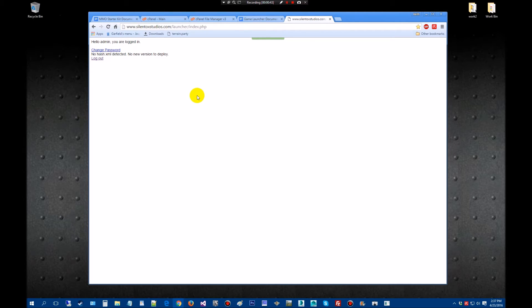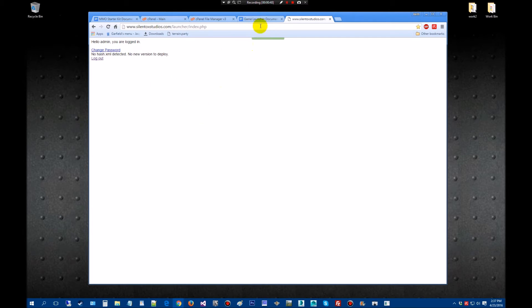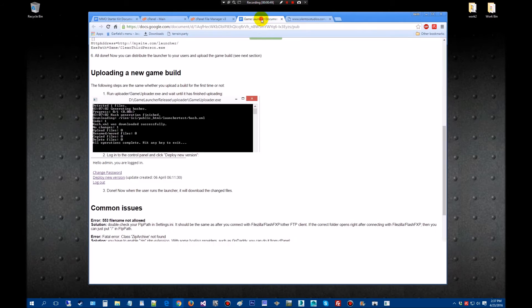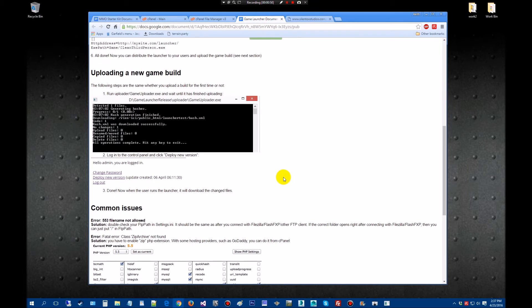From here you would see deploy new version and you would simply click on it and then it would deploy. This takes a little bit, so don't close this out or don't run away from it and let it finish up. And then once that's done, we're going to go over and deploy it on the server and test everything out. We'll see you on the other side.